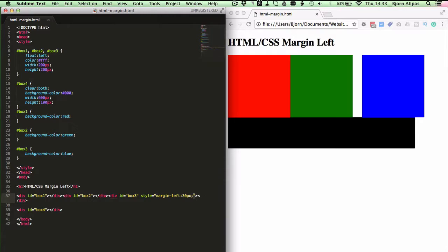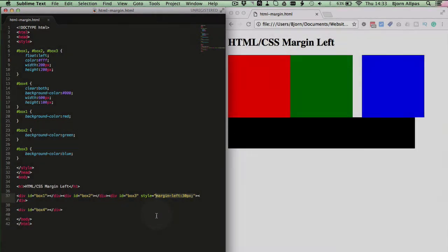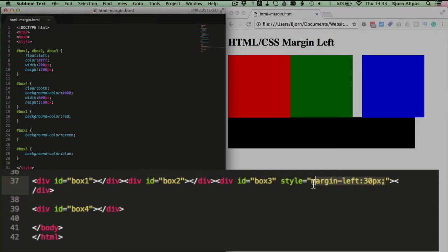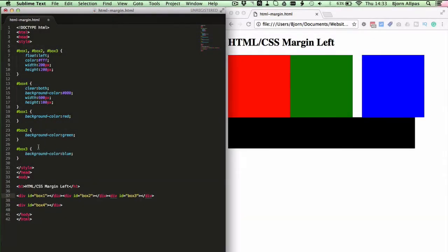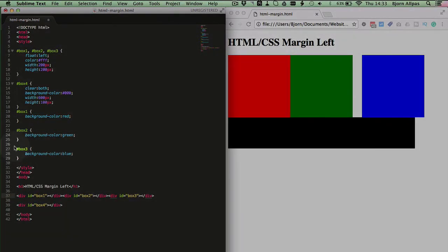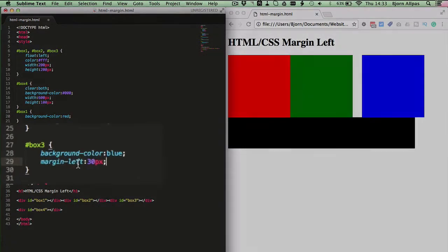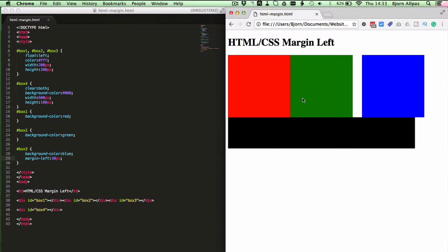So you always want to make sure, or try at least, to get all of your CSS out of the HTML. So the way we do this is we select the property and value of the CSS, we delete the style equals, and we come up here. I've created the selectors already. We go to box number 3, and we paste in margin-left. We save this file.